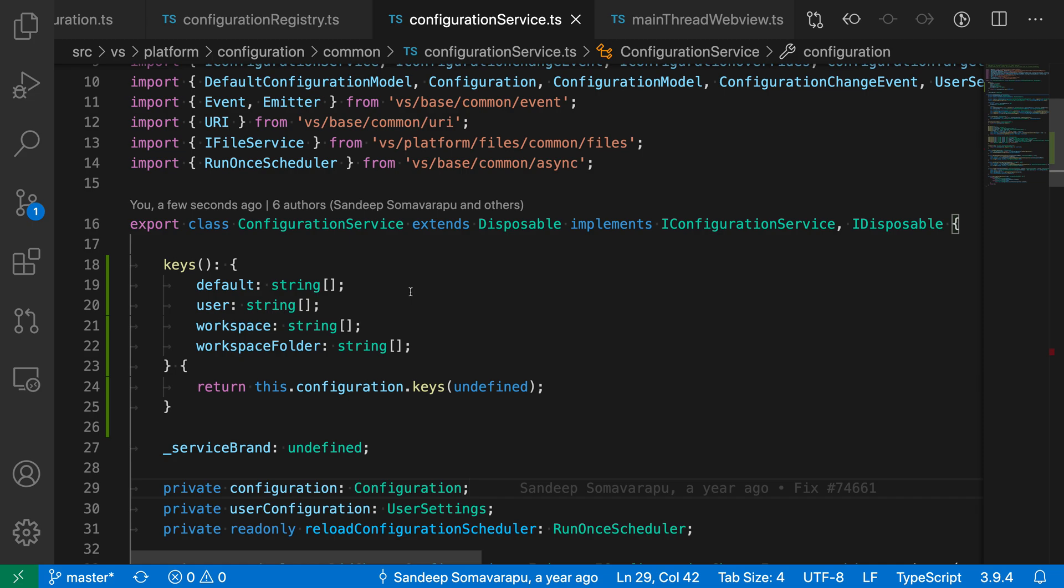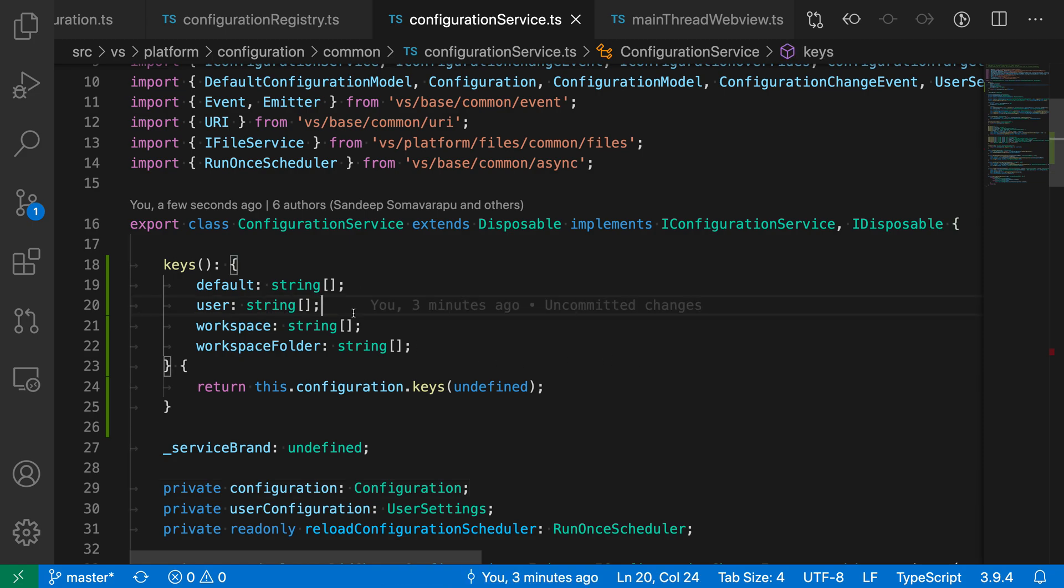So to get started, first I'm going to select the type that I want to extract. And to do that, I'm going to use the expand selection keyboard shortcut, which on Windows is shift alt and then the right arrow. On Mac, it would be shift, control, and command, and then the right arrow.